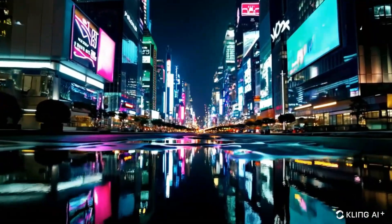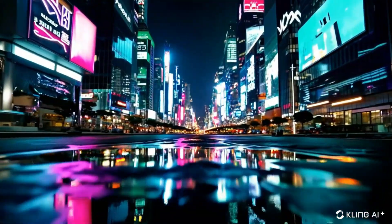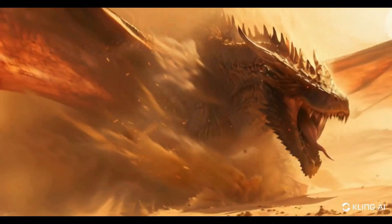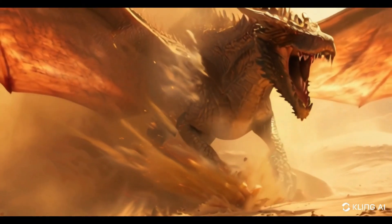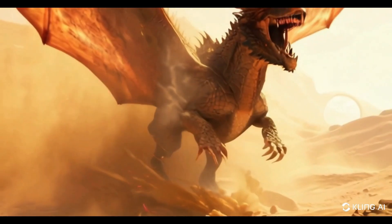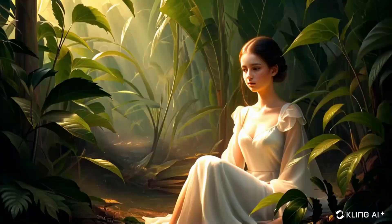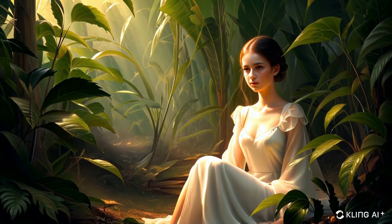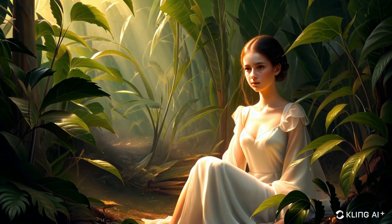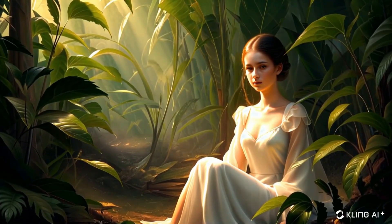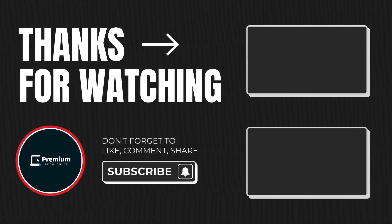This was our first look at Kling AI. Currently, we're limited to 6 videos per day, which isn't excessive. But if you desire unlimited access, you can purchase their premium plan with a 50% discount. The link is in the description below. I hope you enjoyed this video. Please share it with your friends and family.